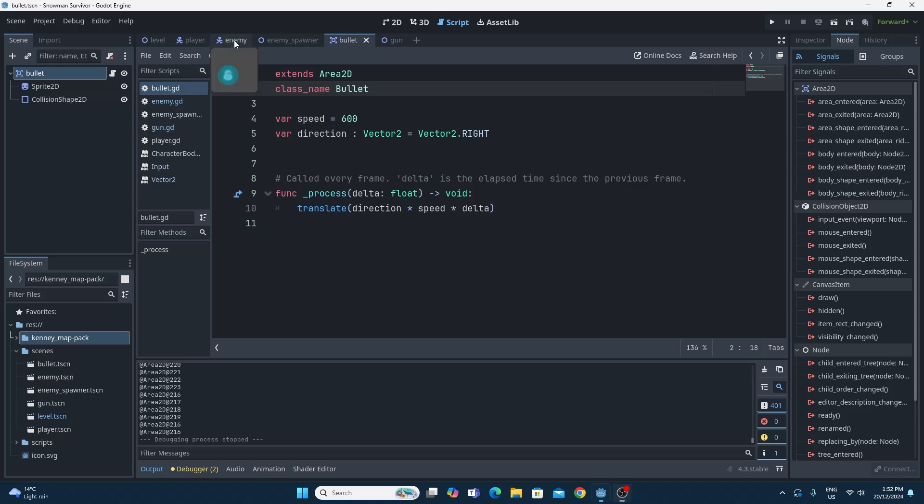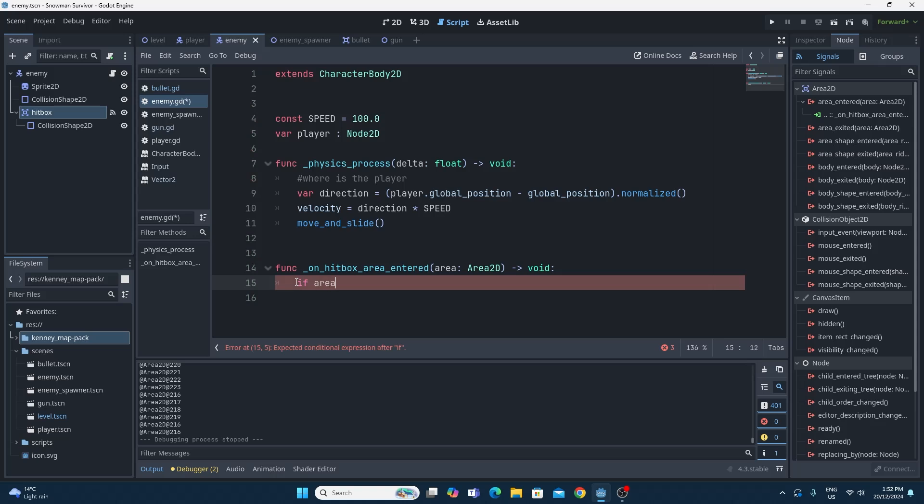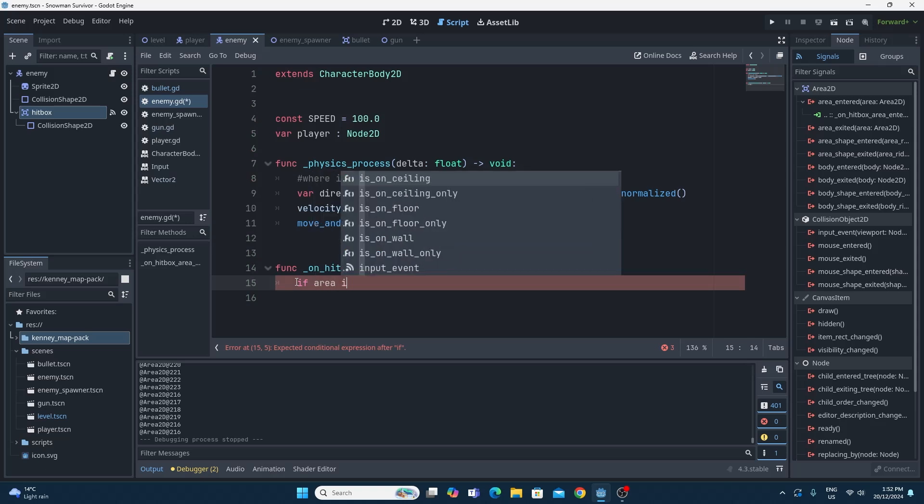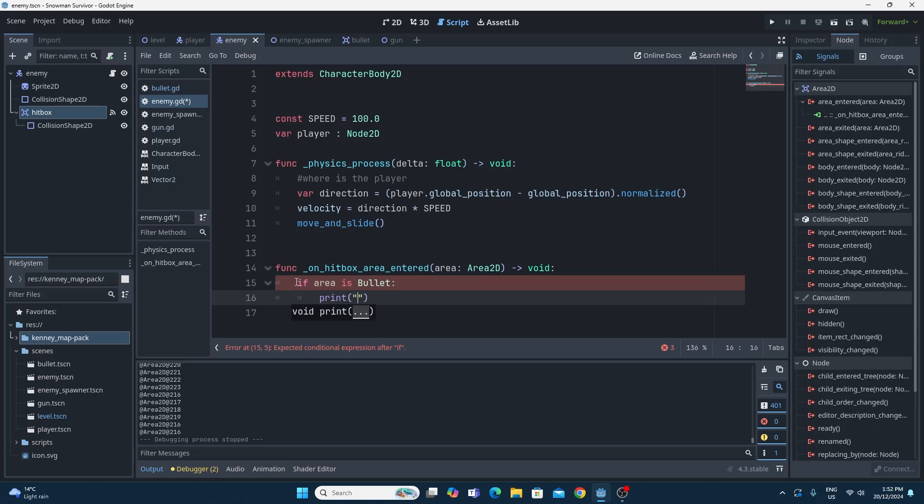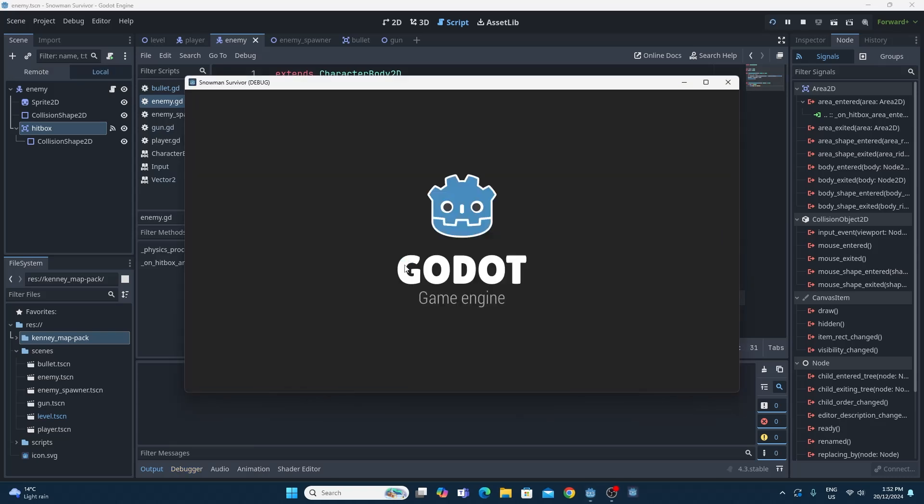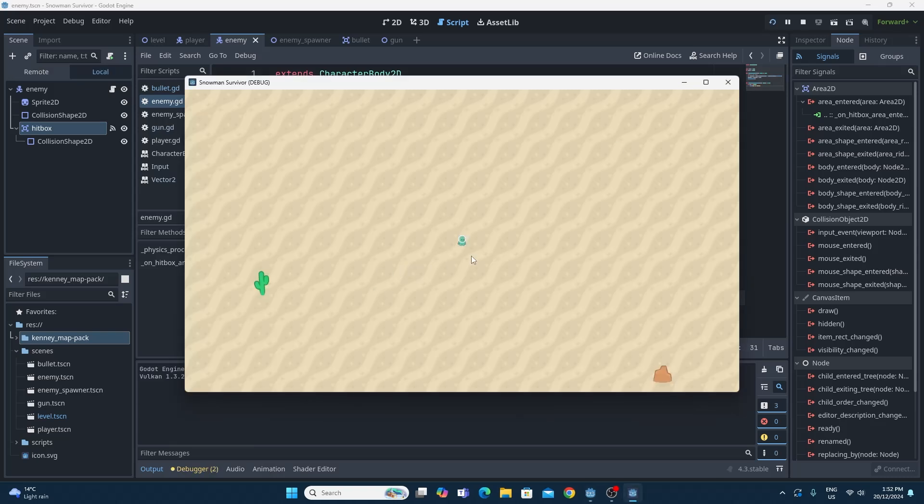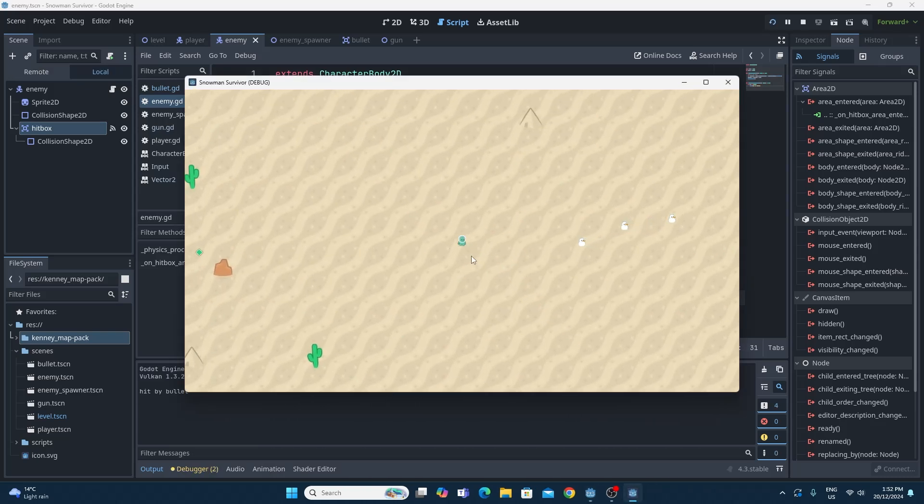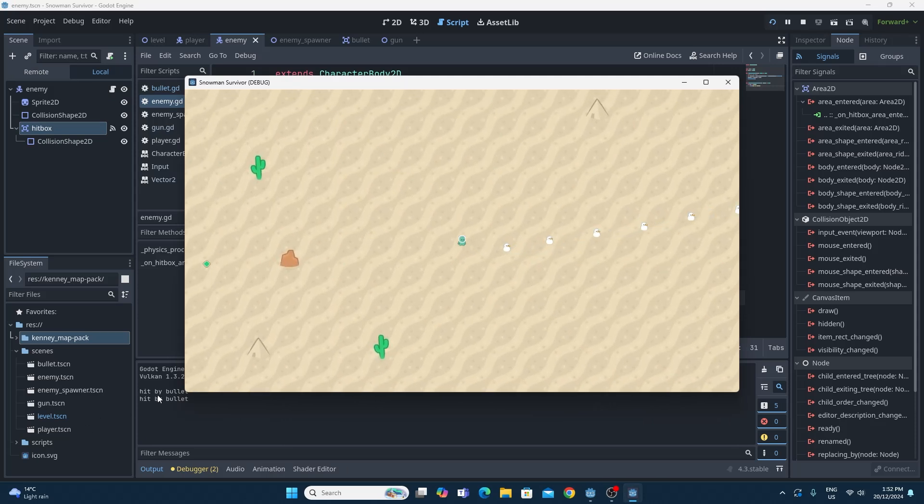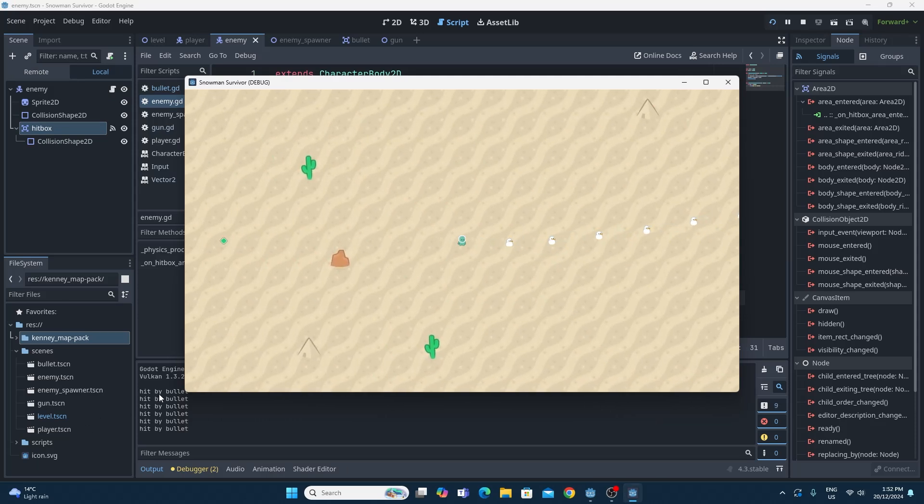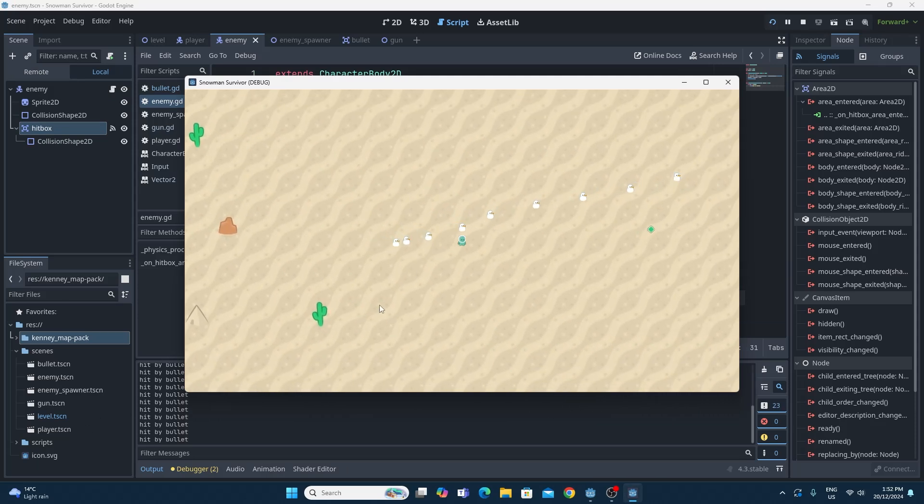Why that helps us is inside the enemy, when we have this hitbox area entered, we can see if that bullet, this area that enters us, is actually a bullet. We can just say if area is bullet, and then we can print something like hit by bullet. That way we can test to see that this actually works. Running this, we can see the message hit by bullet every time we have one of our snowmen hit by one of our bullets.